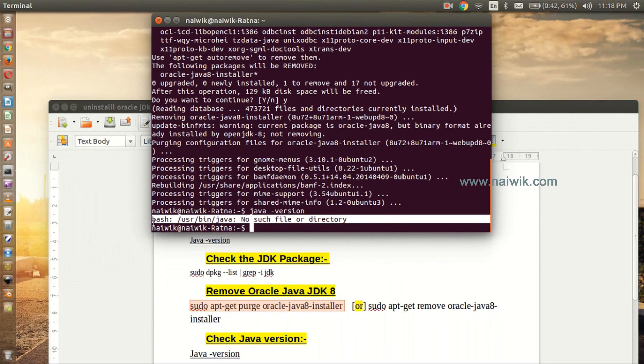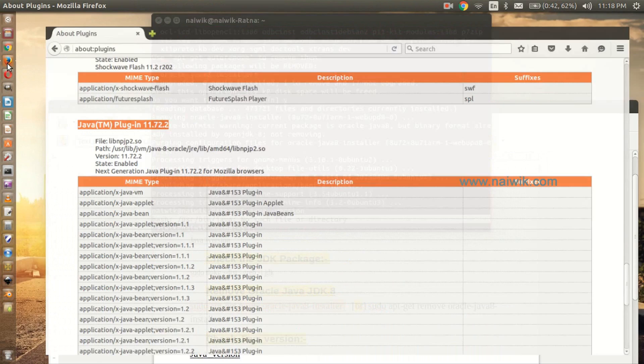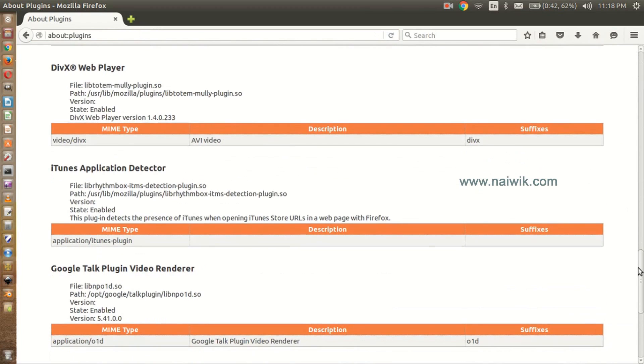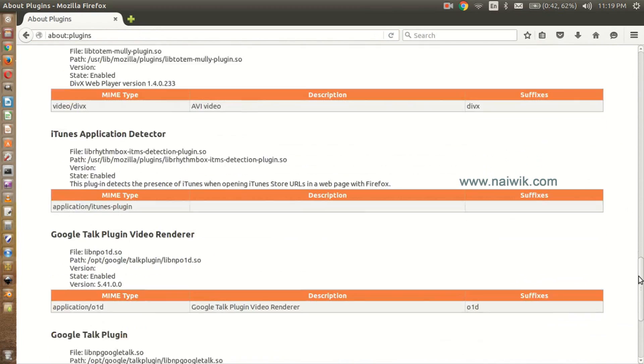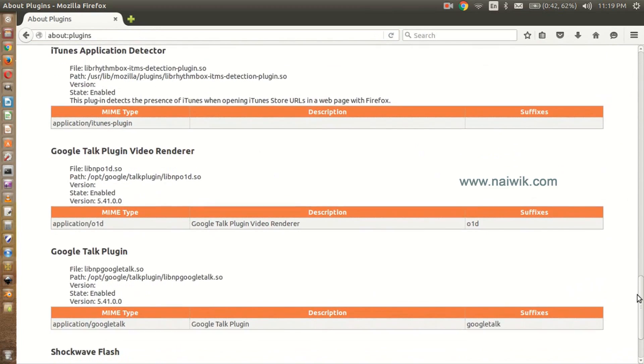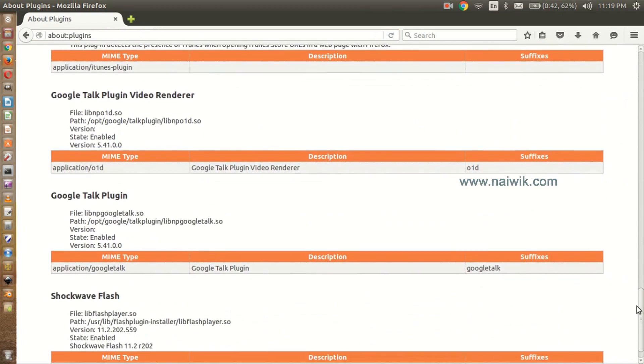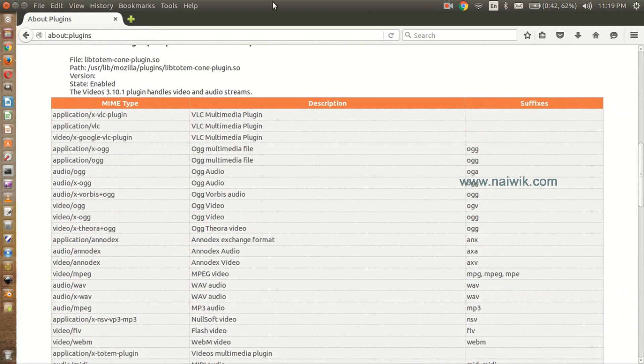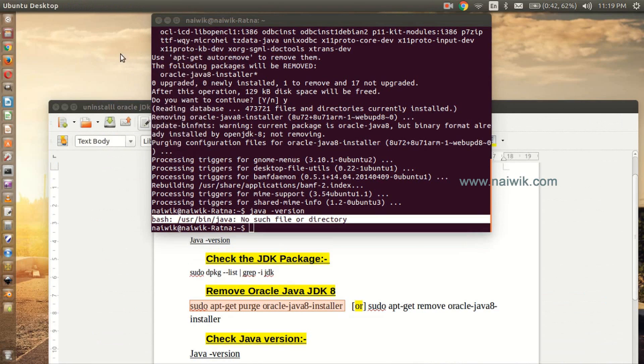Now let's look at the plugin. Open the browser, just refresh this page, scroll down. You can see that there is no Java plugin on your browser. That's it guys, this is a way to remove JDK 8 from your Ubuntu operating system.